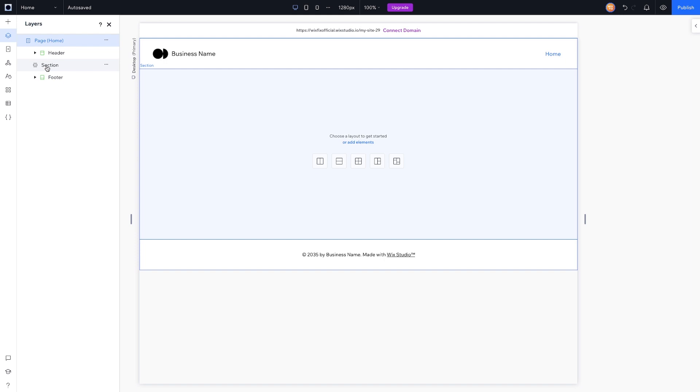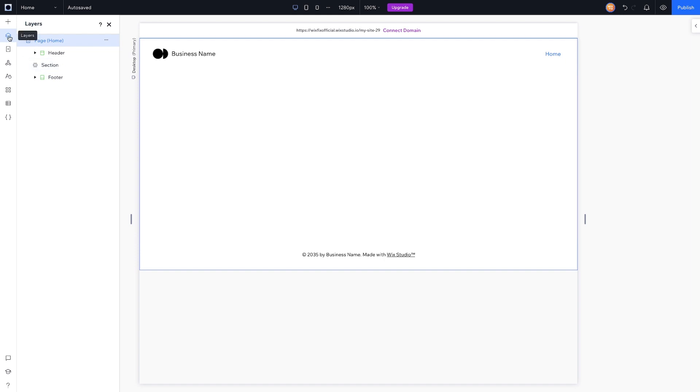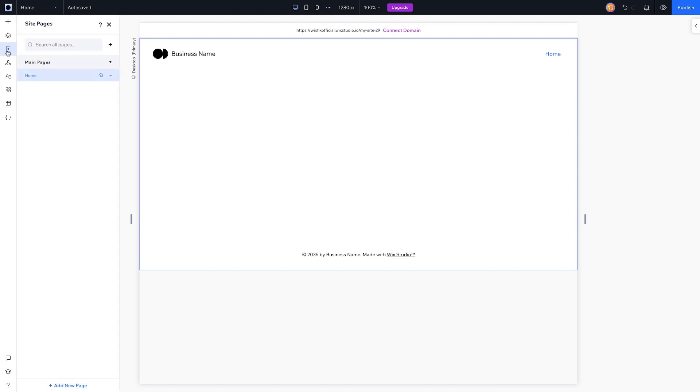However, if you're used to the classic editor, this layers panel is actually more useful in Wix Studio and Editor X than it was in the classic editor, because it actually works like how you would expect. Everything's in the right order and easier to find.